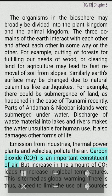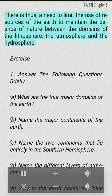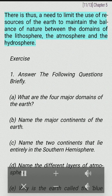Carbon dioxide (CO2) is an important constituent of air. But an increase in the amount of CO2 leads to an increase in global temperatures. This is termed as global warming. There is thus a need to limit the use of resources of the Earth to maintain the balance of nature between the domains of the lithosphere, the atmosphere and the hydrosphere.